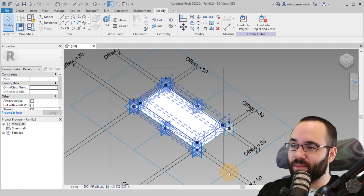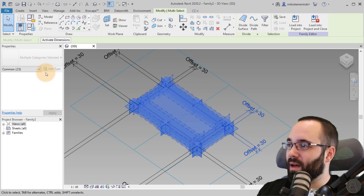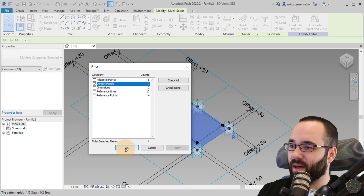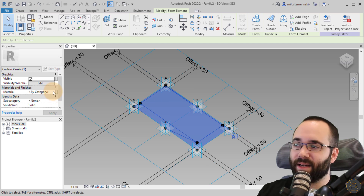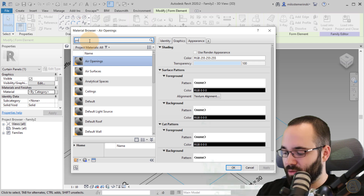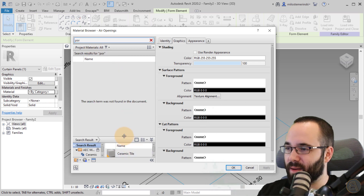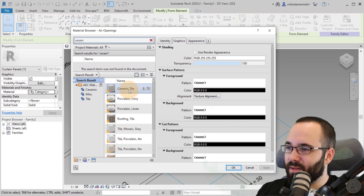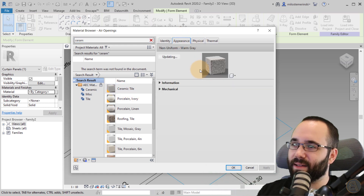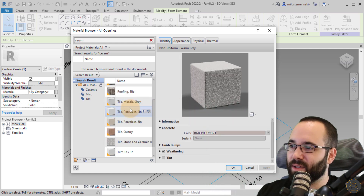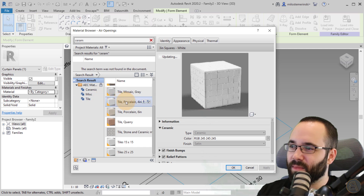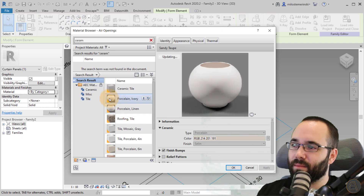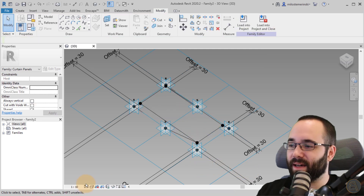Now we can select this form — make a broad selection, go to Filter, check None, then check Curtain Panels and hit Apply, so it just selects that form. Here you can assign its material. So go to something like porcelain or ceramic tile. Let's go with something like this that doesn't have tile lines already in the texture. Click OK and there we go — we have assigned the material. Let's go to Realistic view and we have that material assigned now.